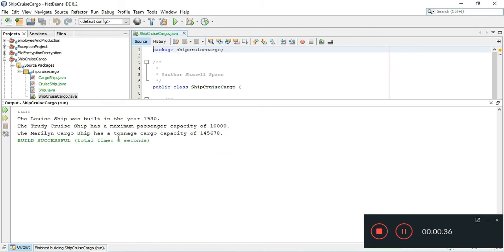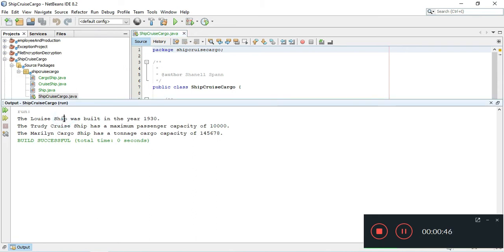So we're basically concatenating and passing data and putting them all together. So the first line is for just the main ship, then the cruise ship, and then the cargo ship.